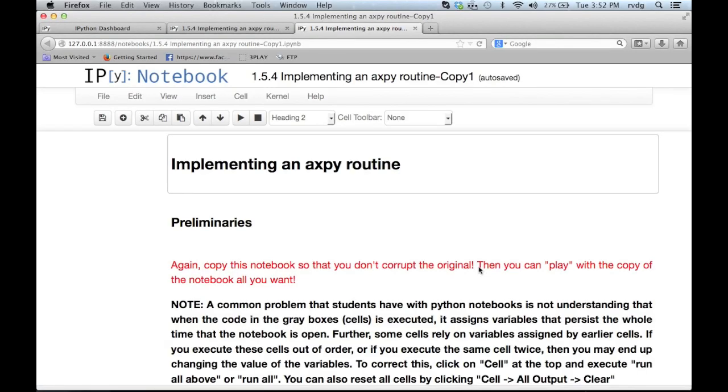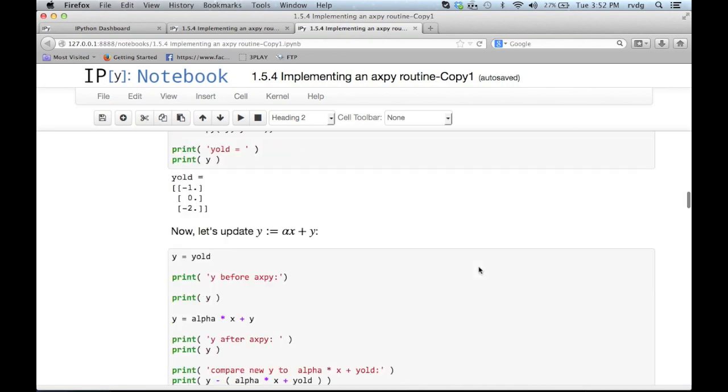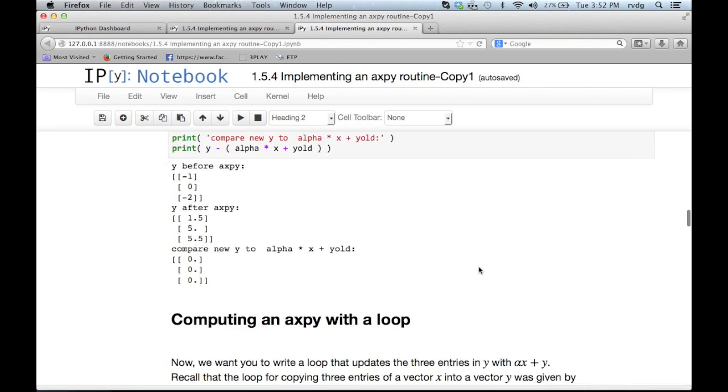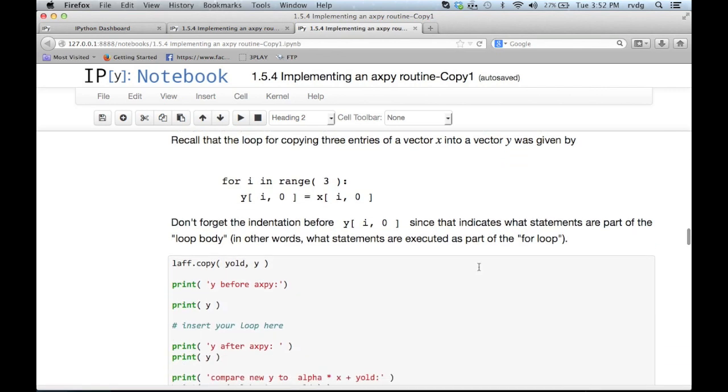Alright, hopefully you've had a chance to get those for loops written. And hopefully they worked for you. So let's see what I would have done. What I'm going to do is I'm going to go to the point where the first for loop needs to be written. That's right here.